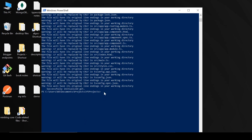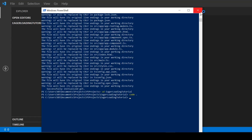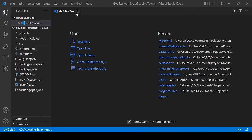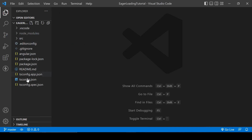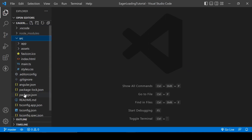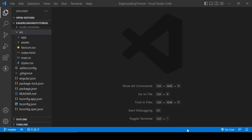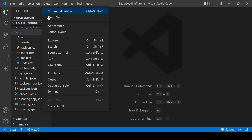Our project has been created. Open the directory with 'cd eager-loading-tutorial', then run 'code .' to open it in Visual Studio Code. Now let's run the application. Press Ctrl and the backtick key, or go to View and open the Terminal. Type 'ng serve' to open your project in the default browser.